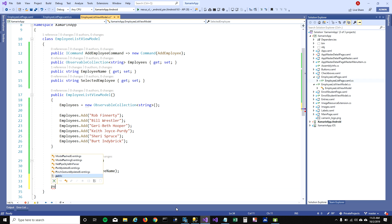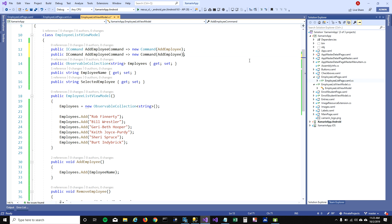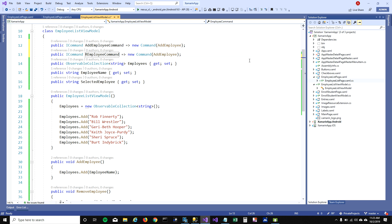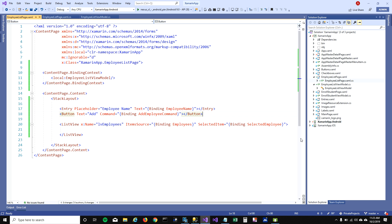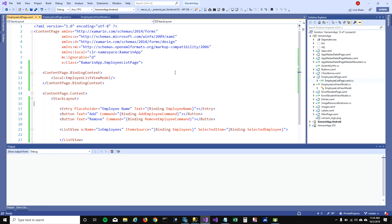Now I want to remove the selected item. I'll create a function called 'RemoveEmployee' which removes the selected employee from the collection. Then I need to create a Remove command and bind it to that function. I'll add a Remove button in the UI and bind its command to 'RemoveEmployeeCommand'.